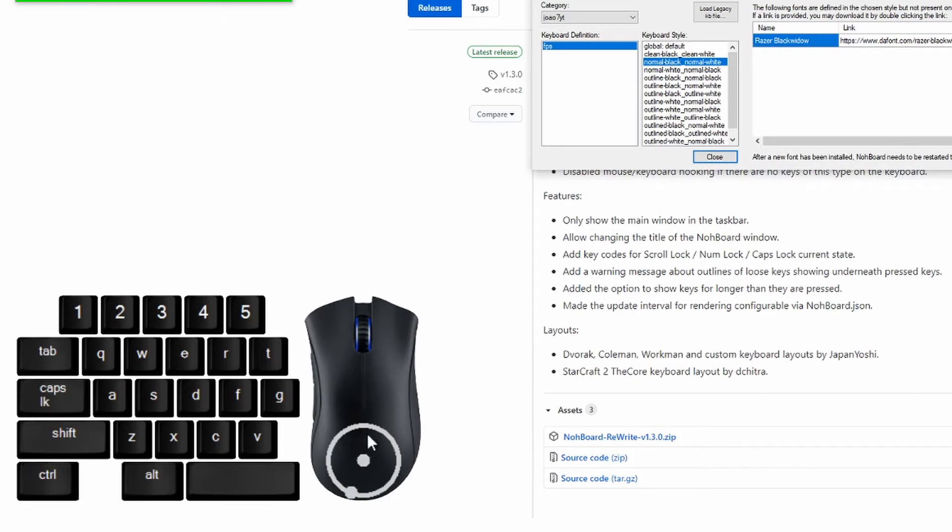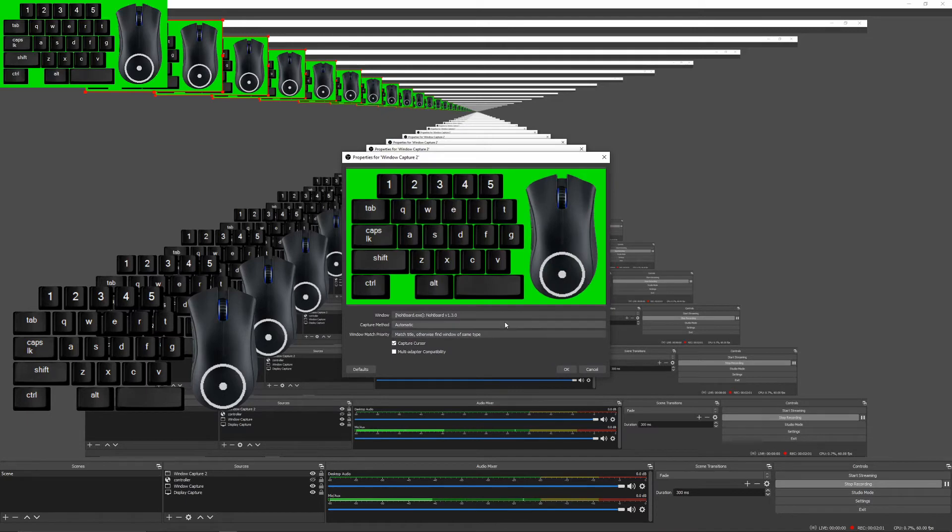So you just search for this, this is the one that I normally use. And if you go to your OBS, it should appear here. But what you need to do is you need to add source, you need to go to window capture if I'm not wrong, and you press OK. And the thing will appear again, as you can see.